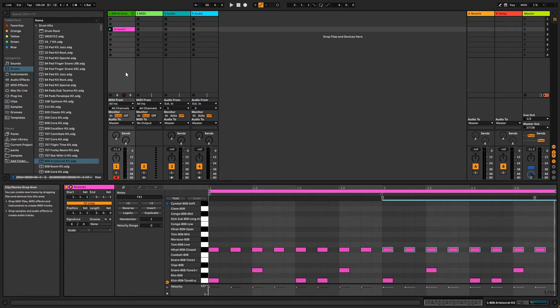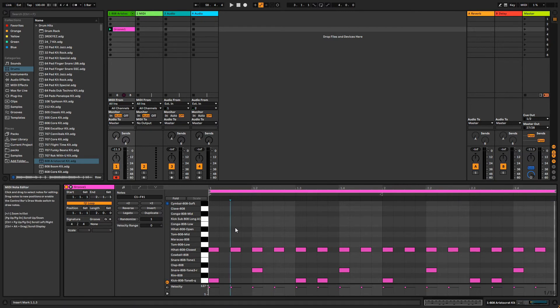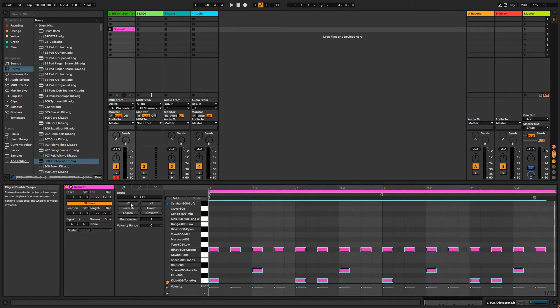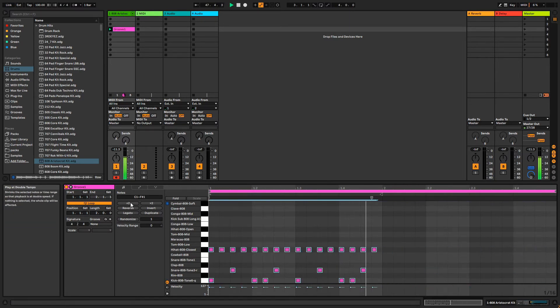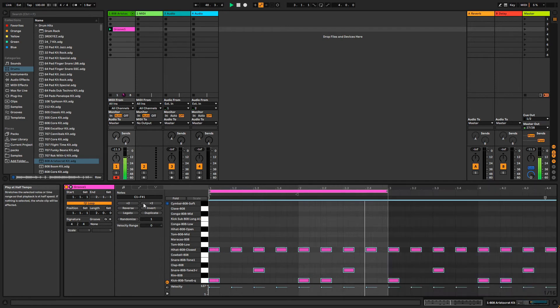Now that we have some notes, we can see what some of these modifiers are doing. These first two on the top will shrink or stretch your notes in time to achieve a half-time or double-time feel.